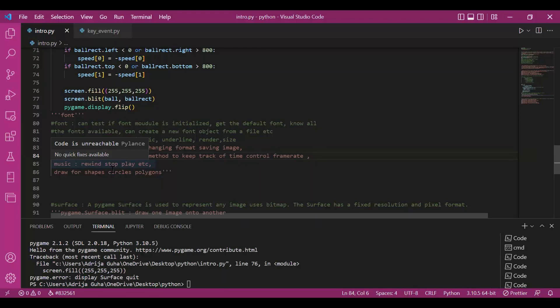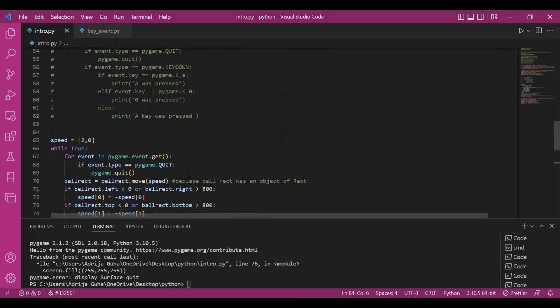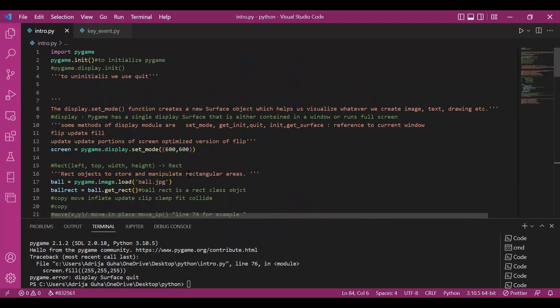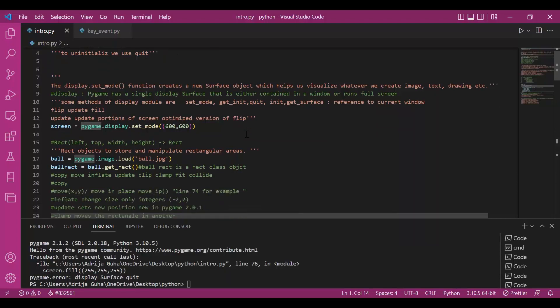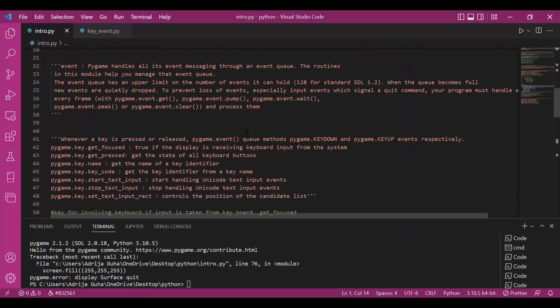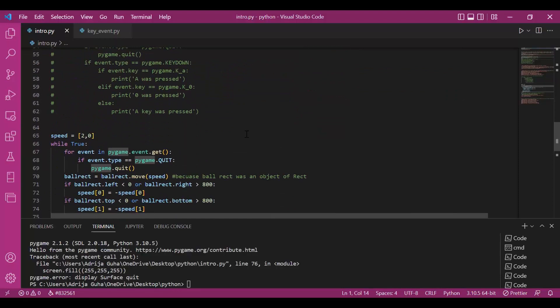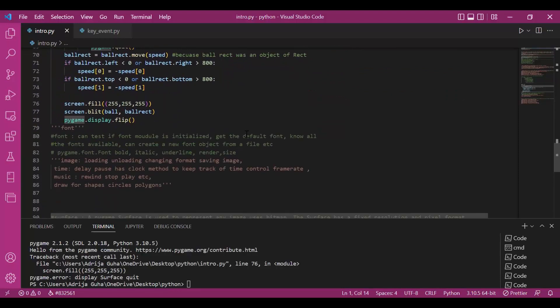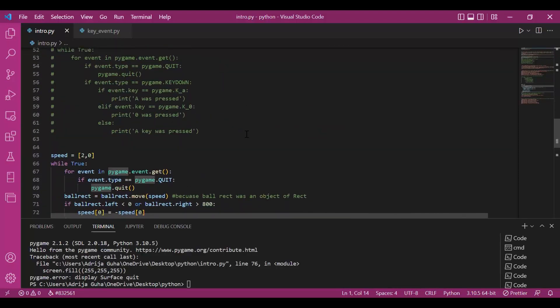So this is pretty much about the very basic and startup things and the startup modules that are available in Pygame. There are many more Pygame modules and we would be seeing them later on. But let's get our hands on to some of these modules and work with them in the upcoming videos.